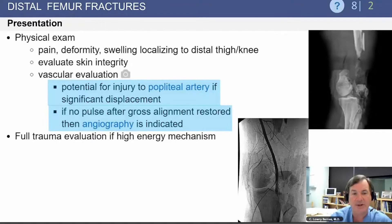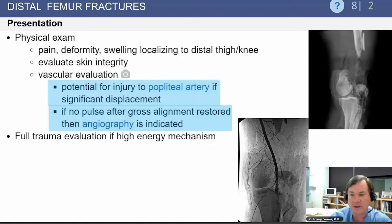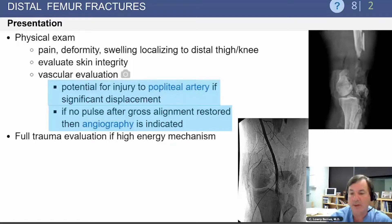On physical examination, you have to realize there is risk to the popliteal artery if there is significant displacement, as these can be extremely high energy injuries. If there is no pulse after gross alignment has been restored, then angiography is indicated, as noted here where there is a significant injury to the popliteal vessel.